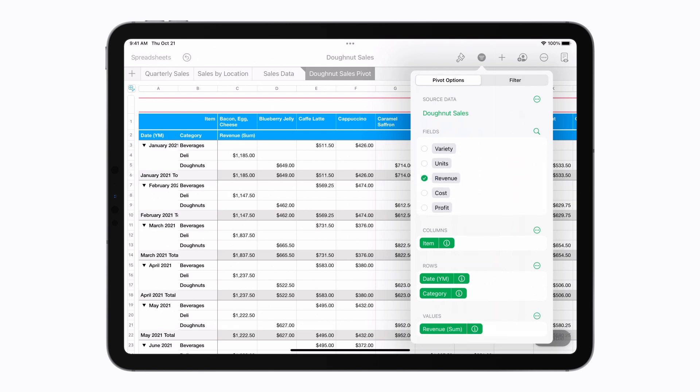To change how the data is presented in your pivot table, you can drag each field between columns, rows, and values.